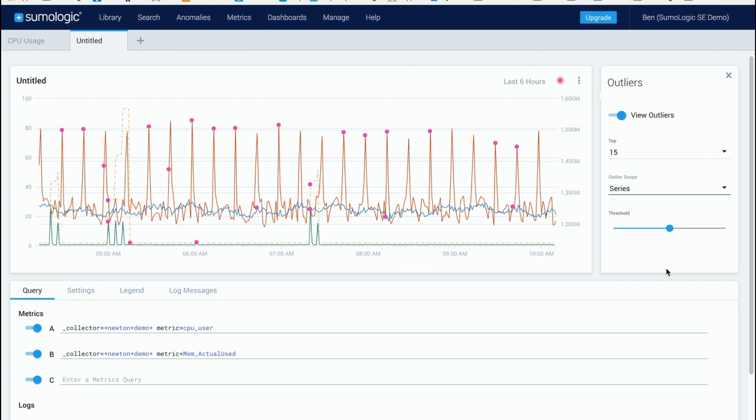Now when you choose the right way to view the number of outliers you want you can also change the threshold and what this is determining is how out of norm an outlier data point has to be for it to show up.